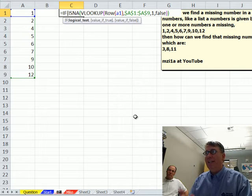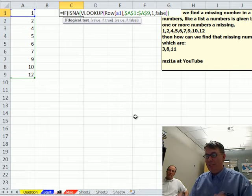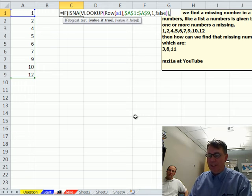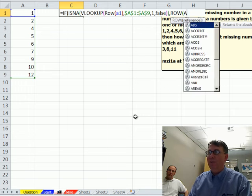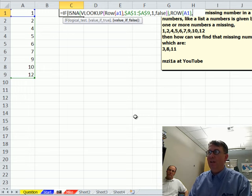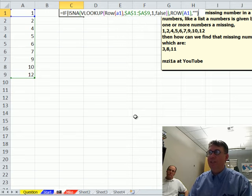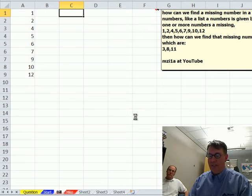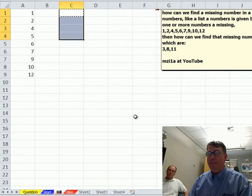If that is NA, that means that it's missing and we actually need that number. So, row of A1, otherwise we want to quote, quote, and we'll copy it down,